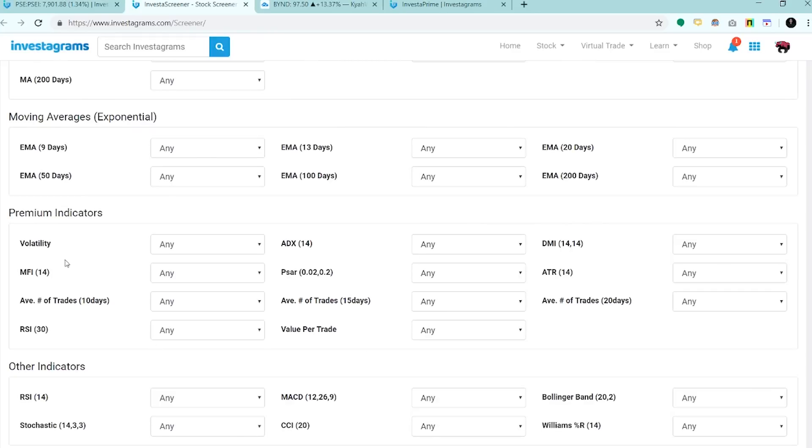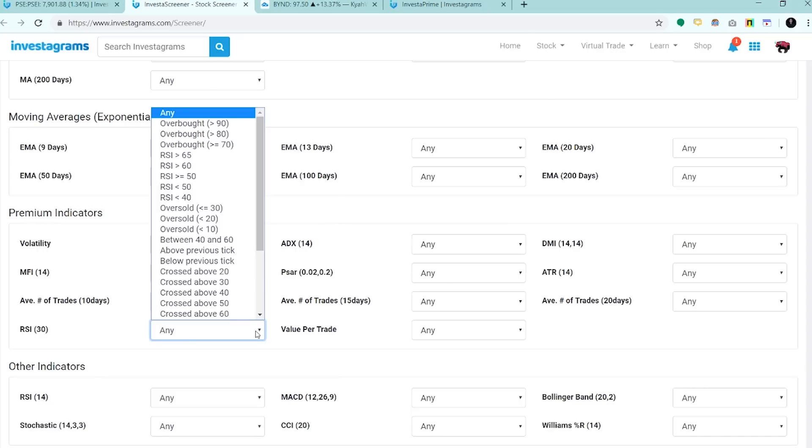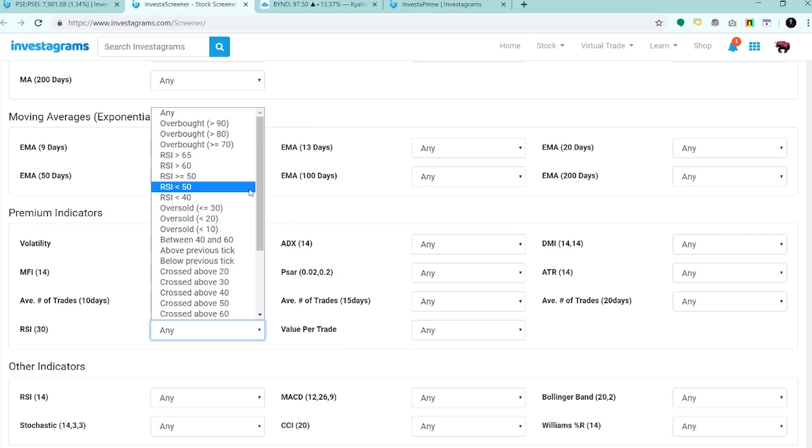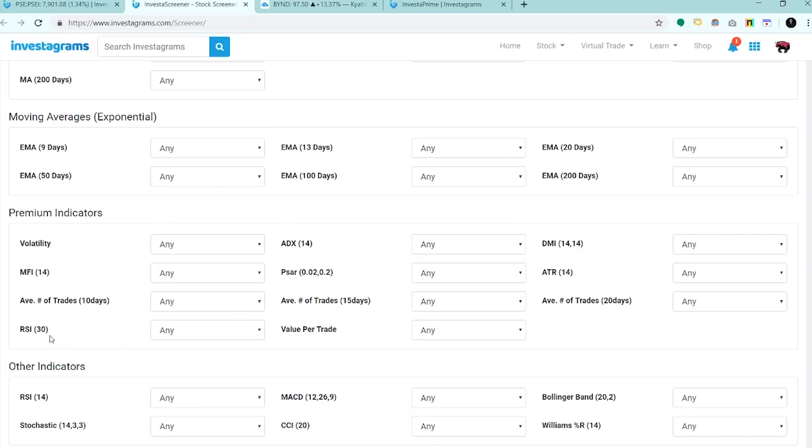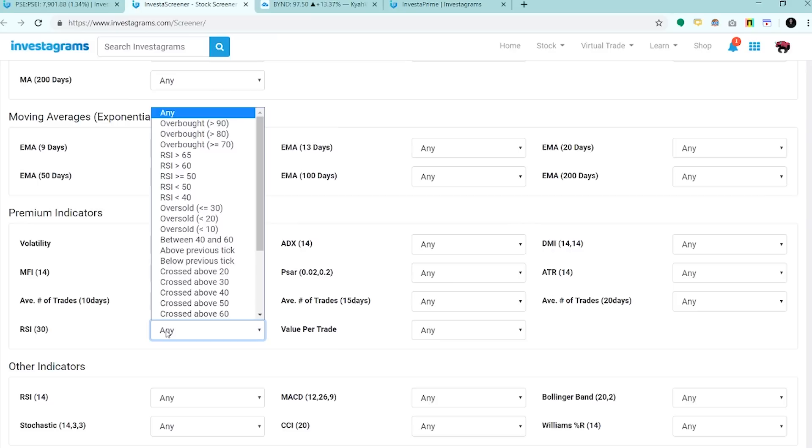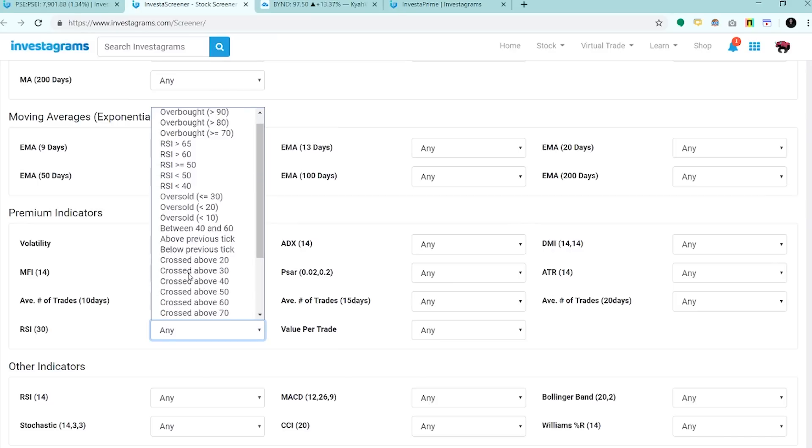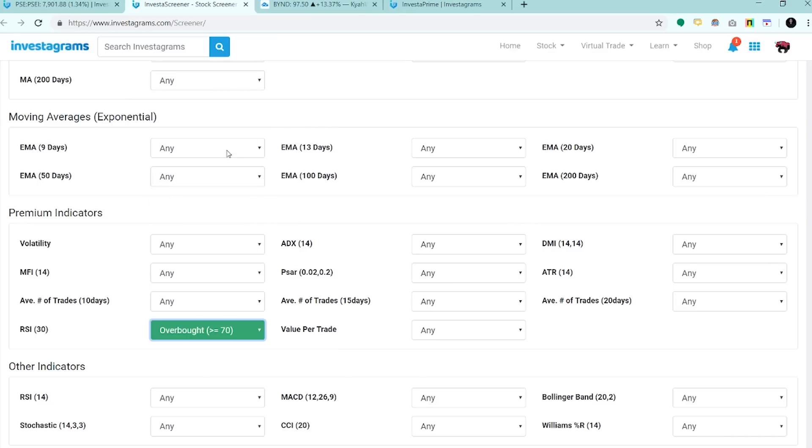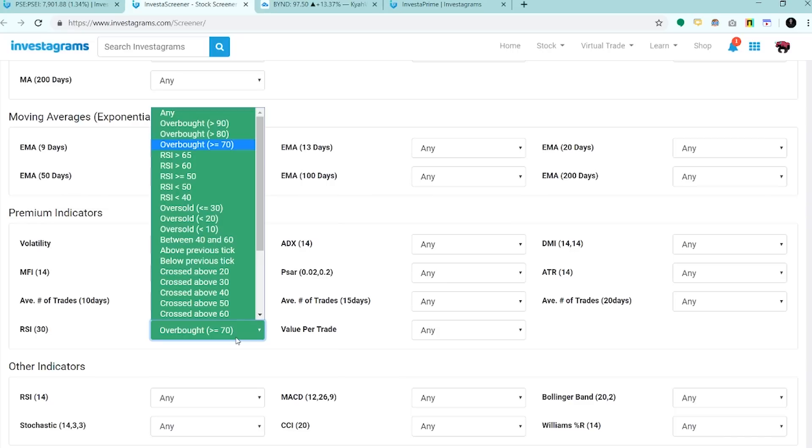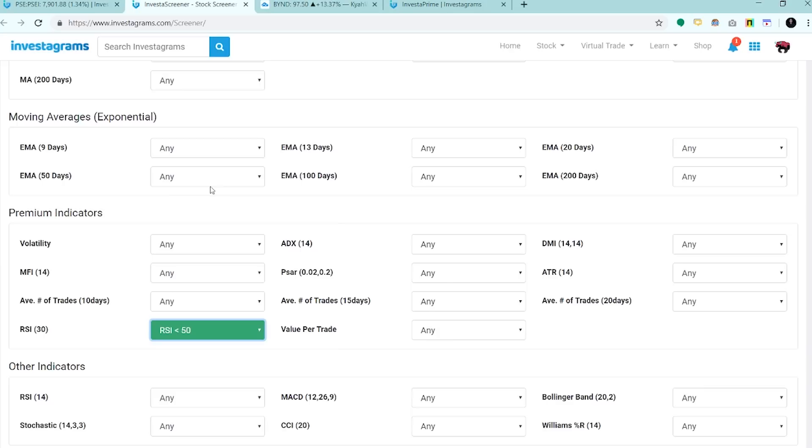Ito yung mga bago sa Investa Screener Plus, yung mga premium na indicators natin. First is the RSI 30, yung ginagamit ni Sir Spifrad para ma-determine kung bullish ba or bearish ang isang stock, or parabolic ba yung isang stock. This is based on the daily timeframe yung RSI 30 natin. Kung gusto mo ng parabolic na stocks, pwede mo lang ilagay dito overbought na greater than or equal 70. And kung gusto mo ng mga bullish na stocks, RSI greater than or equal to 50. And bearish yung mga pababa kung greater than 50.